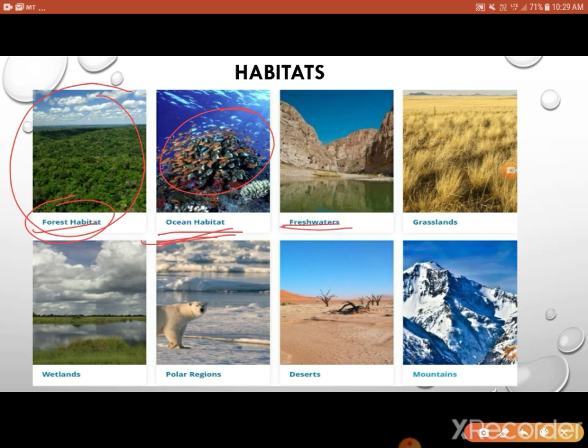Then there are freshwater habitats. You can see fresh water in rivers, lakes, ponds, and even in polar regions you can get fresh water after the melting of ice. Many organisms thrive in freshwaters — a lot of birds and a lot of fishes are supported by these freshwaters. There is also the concept of wetlands, where a tremendous amount of biodiversity is available.